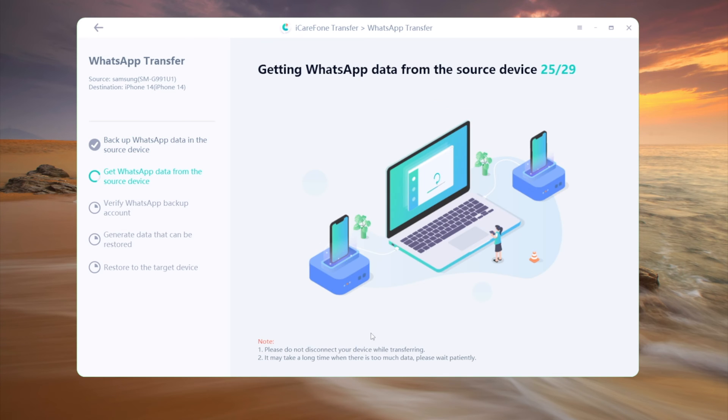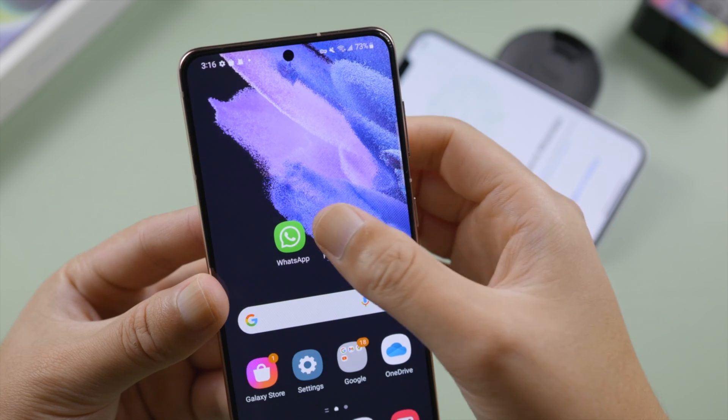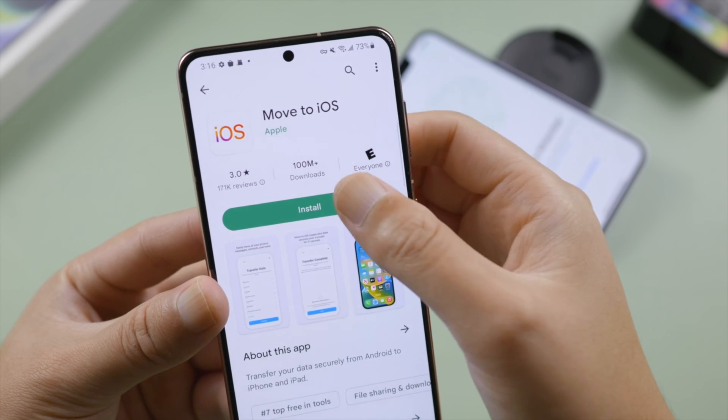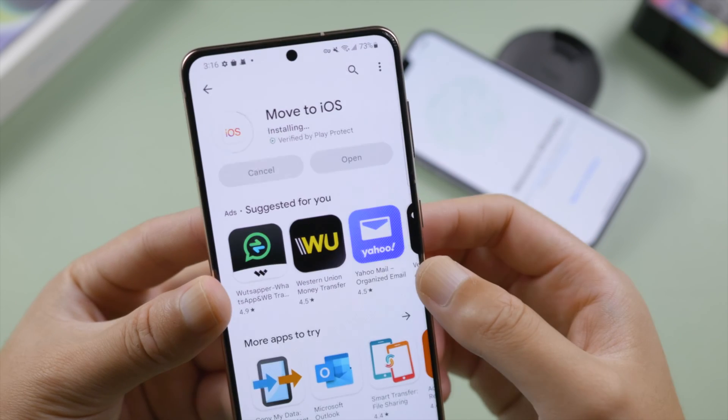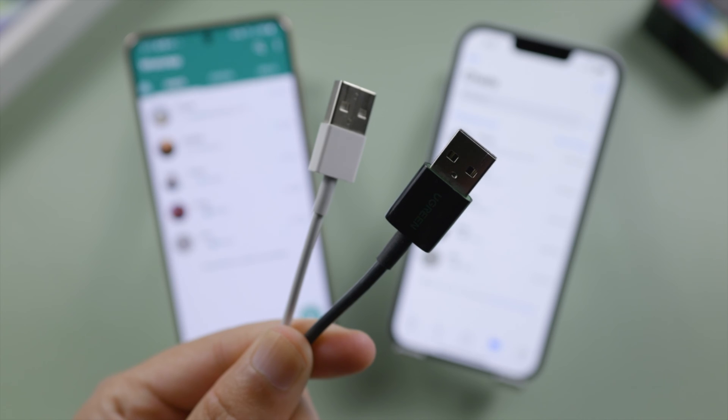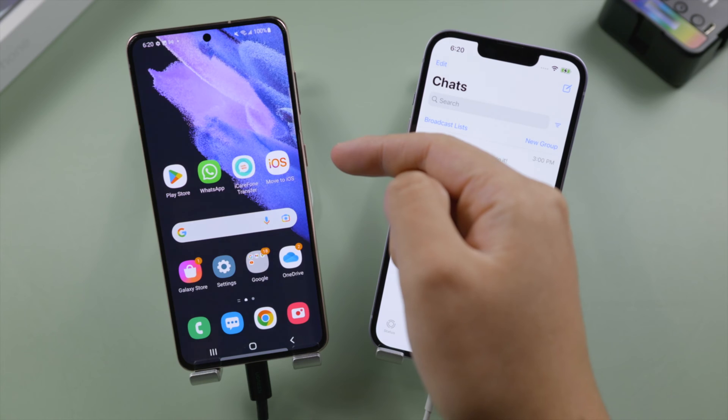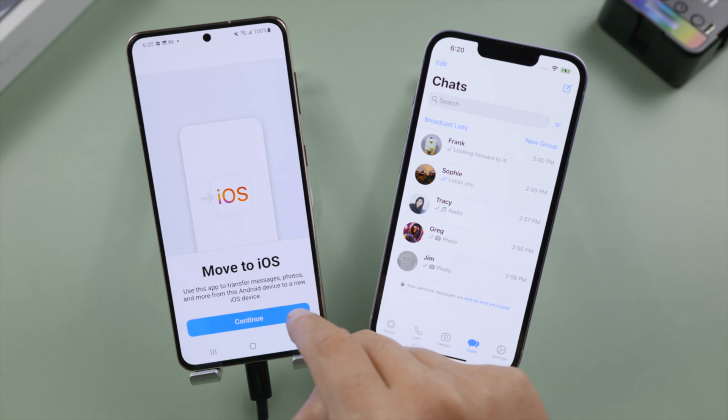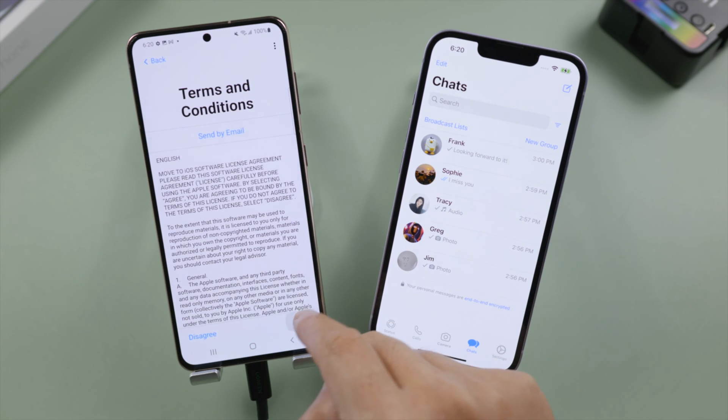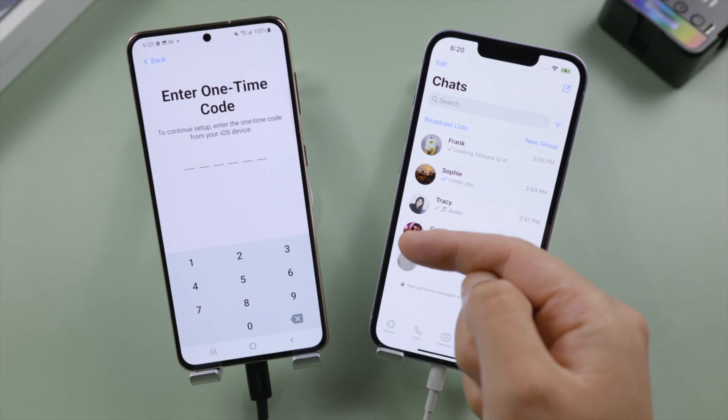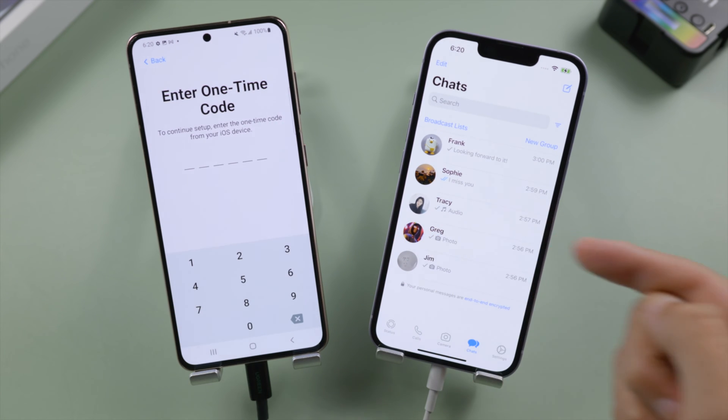Once you have done that, install move to iOS app from Play Store. To ensure a stable transfer, let's plug both devices into power, launch move to iOS, follow the instructions until we get to the enter one time code screen.